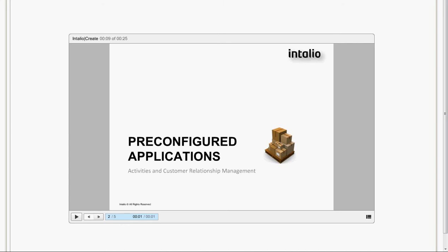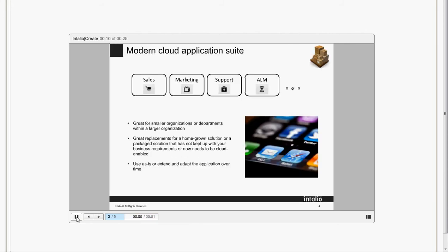Welcome to Intaglio, my name is Roberto Pasti. I will show you today the pre-configured applications.